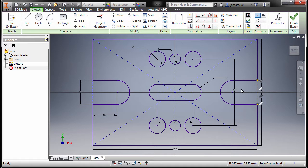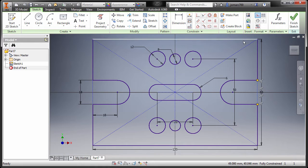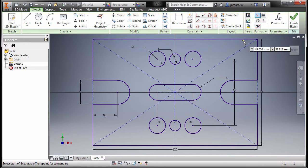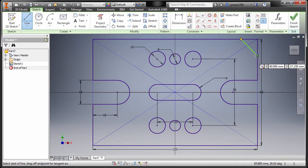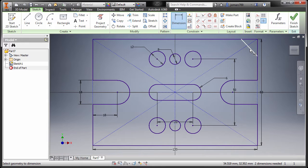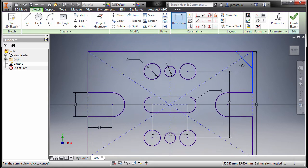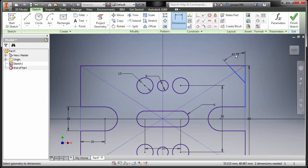Now focusing on this right section, let's create the chamfer. I'm gonna press letter L, left click here and this one. Grab our dimension, selecting this diagonal line and this line, I'm gonna pan, drop it here — 45.